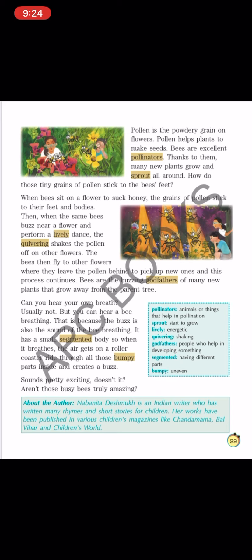The author has written many poems and stories for children — she is the author of this chapter also. Thank you children, have a lovely day ahead.